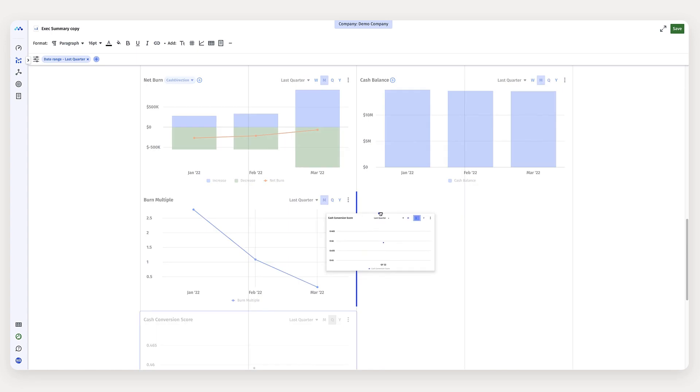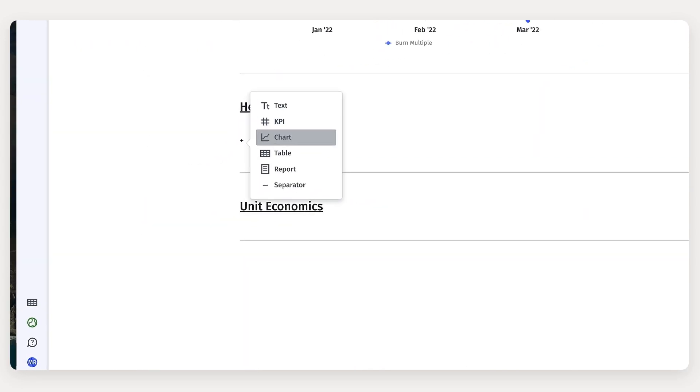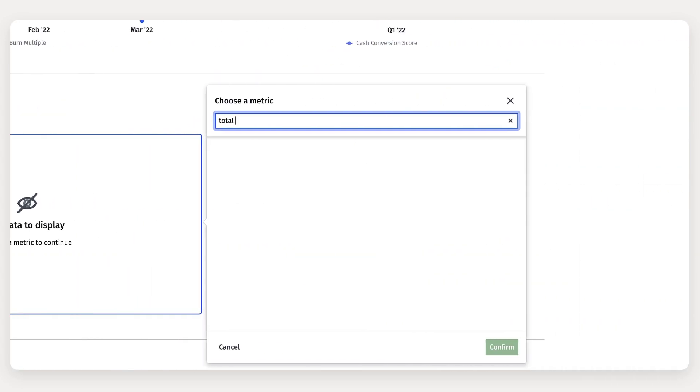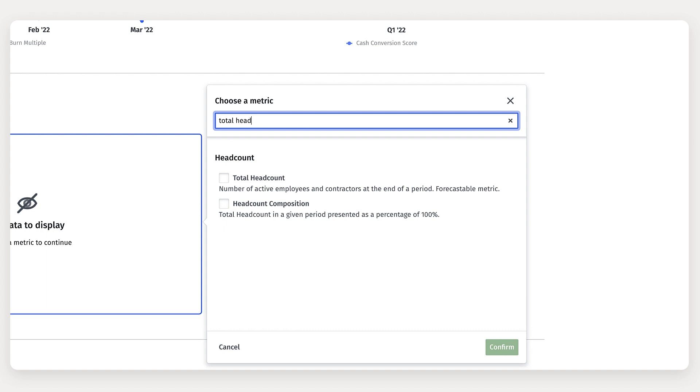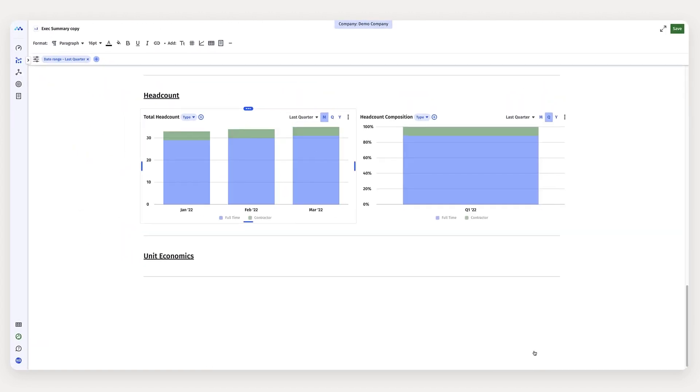Next I'm going to get our headcount. For headcount, I'm going to add in just headcount as it is, and headcount composition by department for a little bit of extra detail.